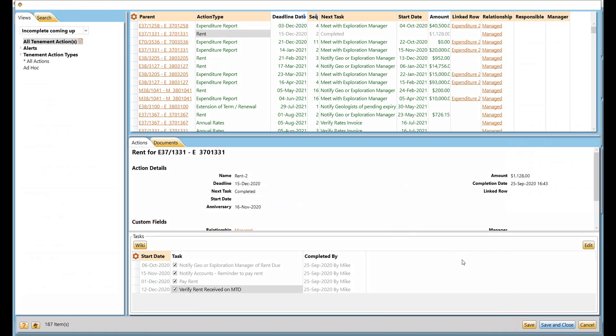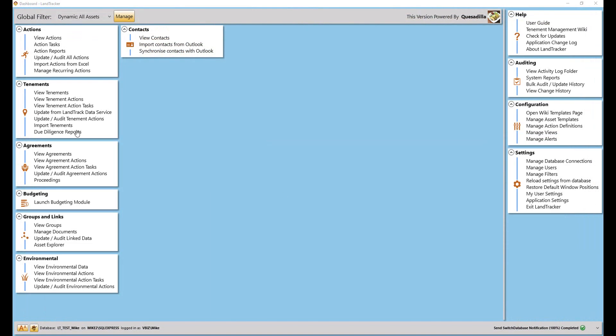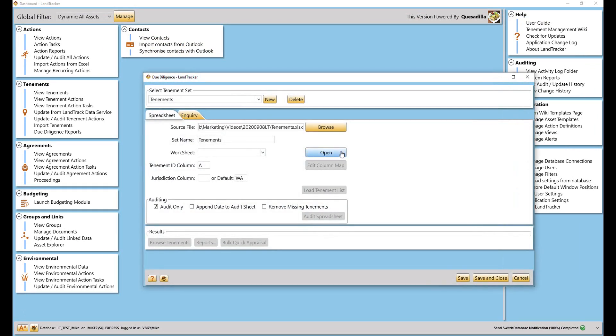You will often need to report on the status of tenements outside your portfolio, particularly during project acquisition. Performing a due diligence on a group of tenements is very quick and easy.